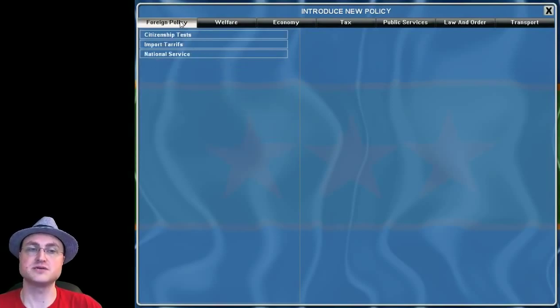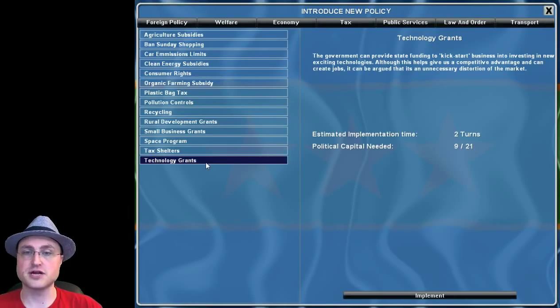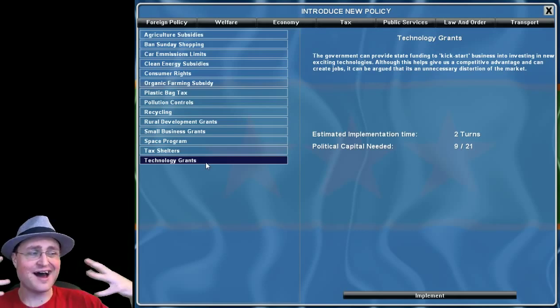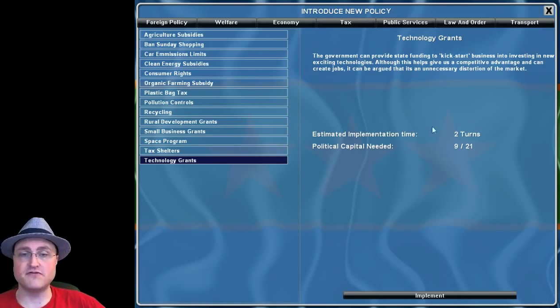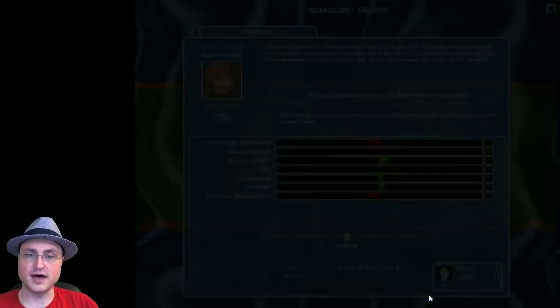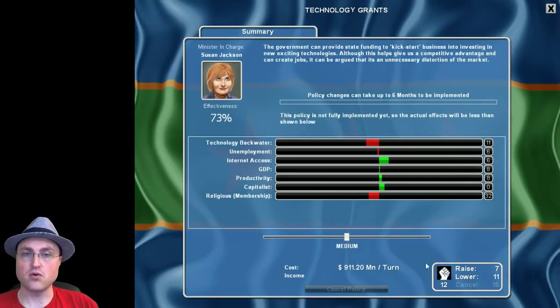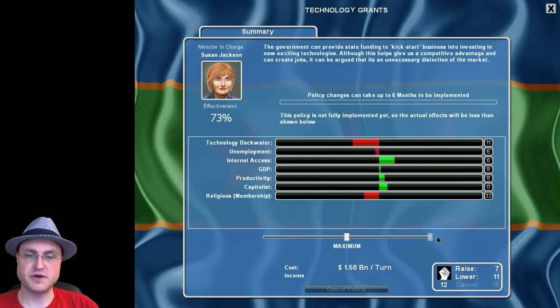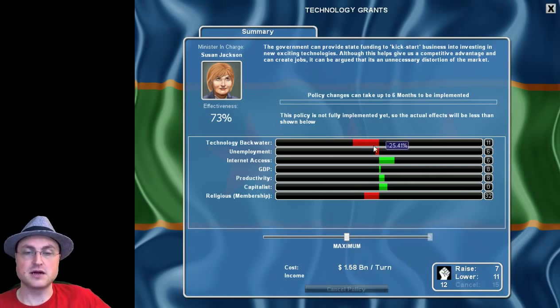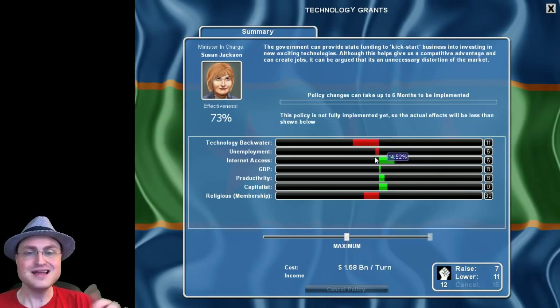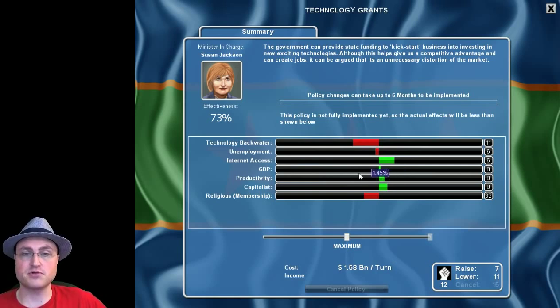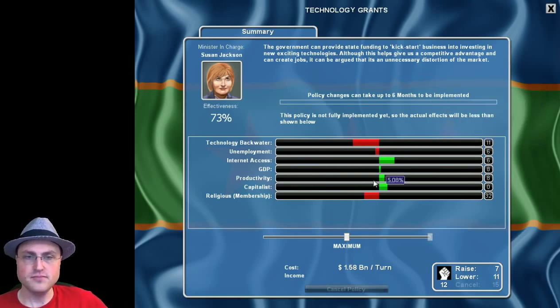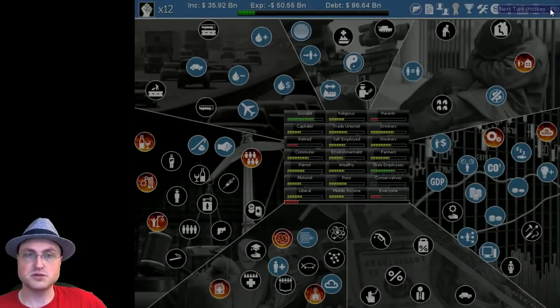And this lets us put new policies into effect. They're divided by a variety of categories. And there's a lot of really great stuff. One of the ones that is going to help with our technology backwater is technology grants. Lets us kickstart more sort of high tech kind of industries. So I'm going to go ahead and put one of those into effect. It does take two turns before it really kicks in. And it costs nine of our 21 political capital. But that's okay. We're going to do that. And on this screen, we also get to tweak this bar, how much funding we're going to put in. And luckily, right now, this won't cost us any additional capital, I think. I'm going to max this out. Although you can see the cost. I'm going to spend a whole $1.5 billion per turn to crank this up. It's going to bring down our technology backwater a lot. It's going to bring down our unemployment a little, more internet access, more GDP directly. But also by taking down the tech backwater, it's going to help a lot.